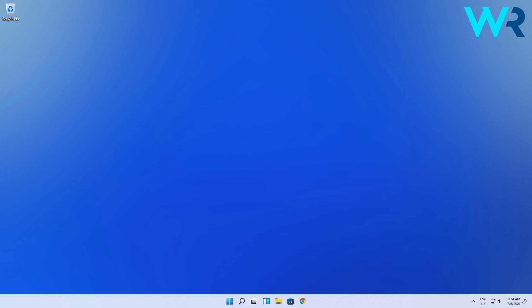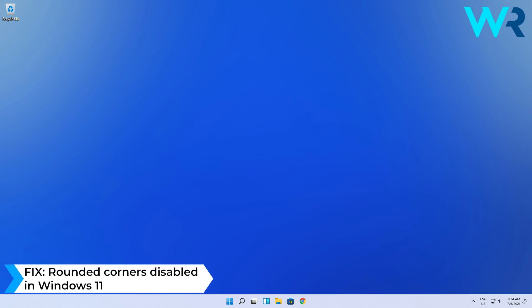Hey everyone, Edward here at Windows Report and in this video I will show you what to do if the rounded corners are disabled in Windows 11.